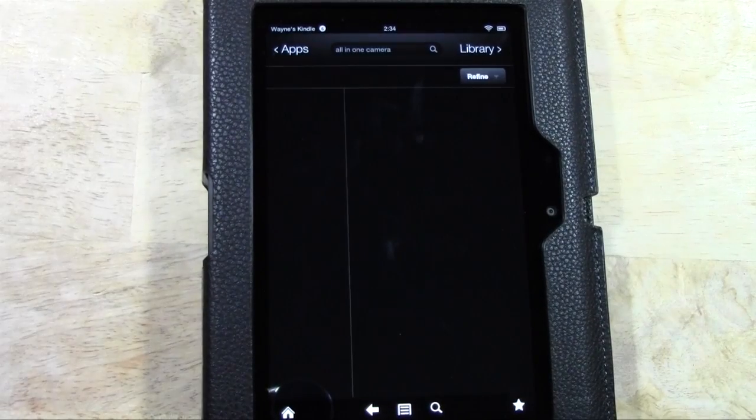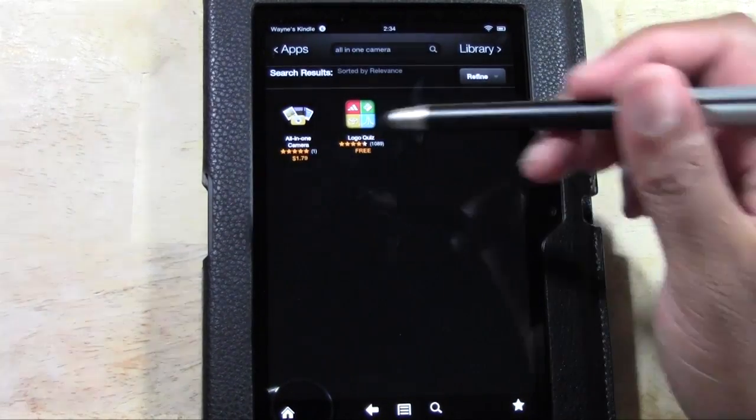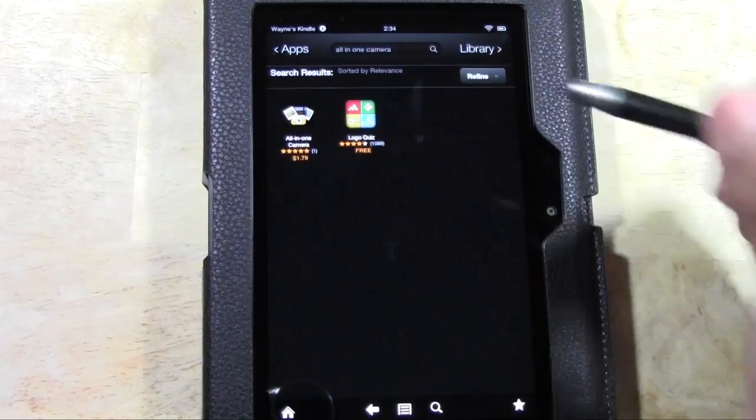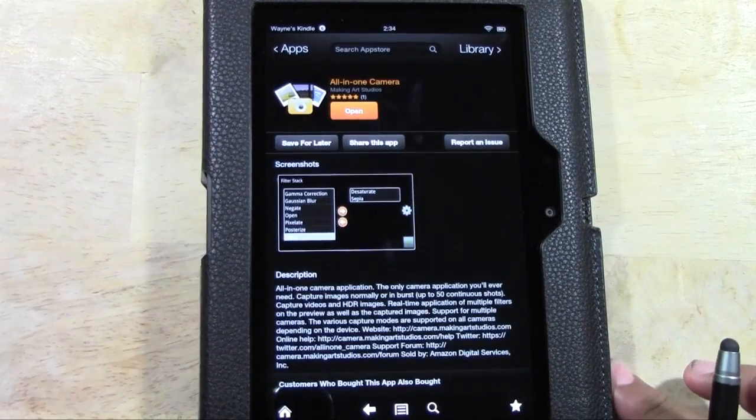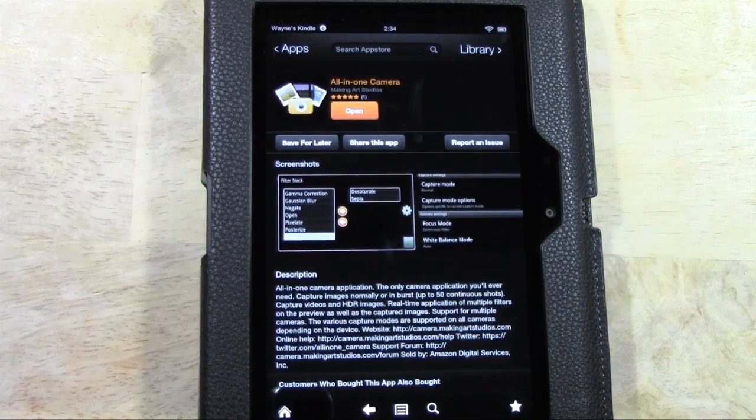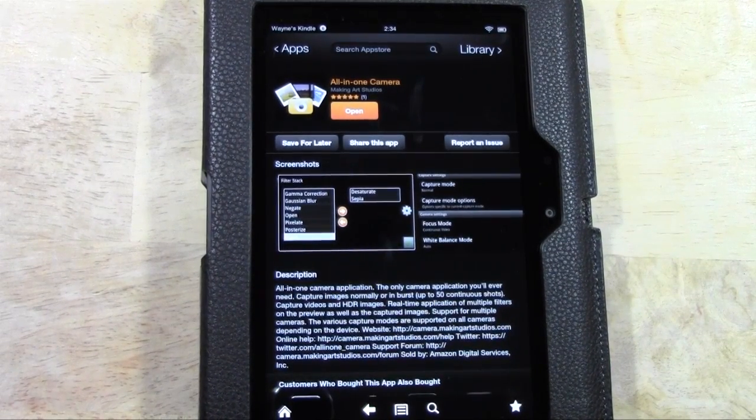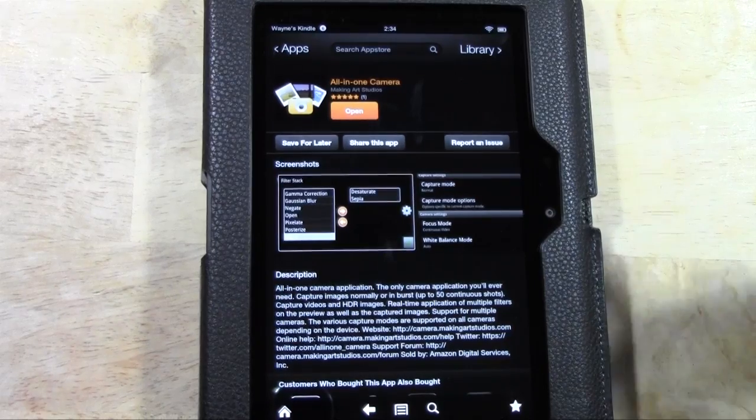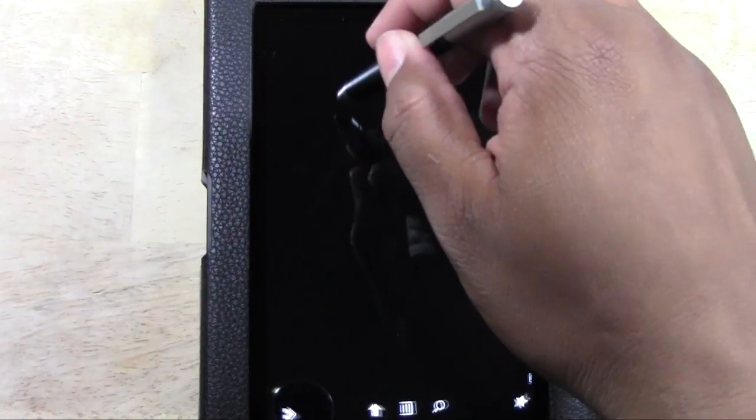Tap on it. It's like $1.79, so it's pretty cheap. I just downloaded it, so let me show you what it looks like here and kind of go over some of the basics with you.